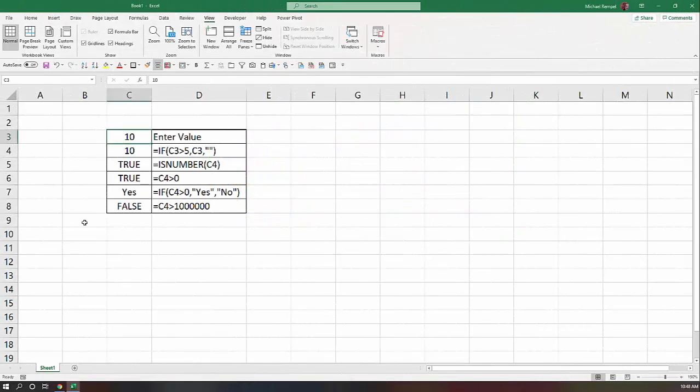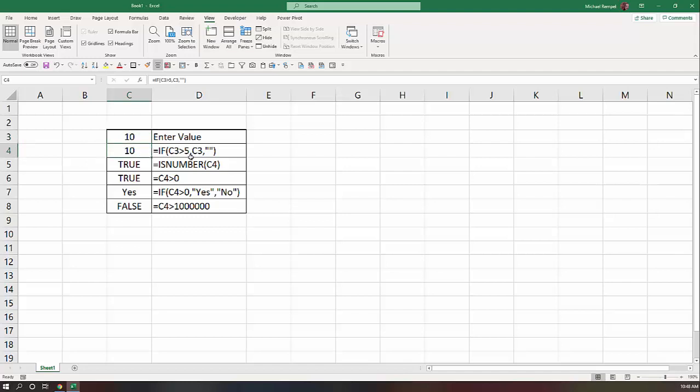So here's our scenario. In cell C3, I want to enter a value. And in C4, I have a formula that says if C3 is greater than 5, give me that value. If not, just enter a blank, which I'm representing as double quotes.